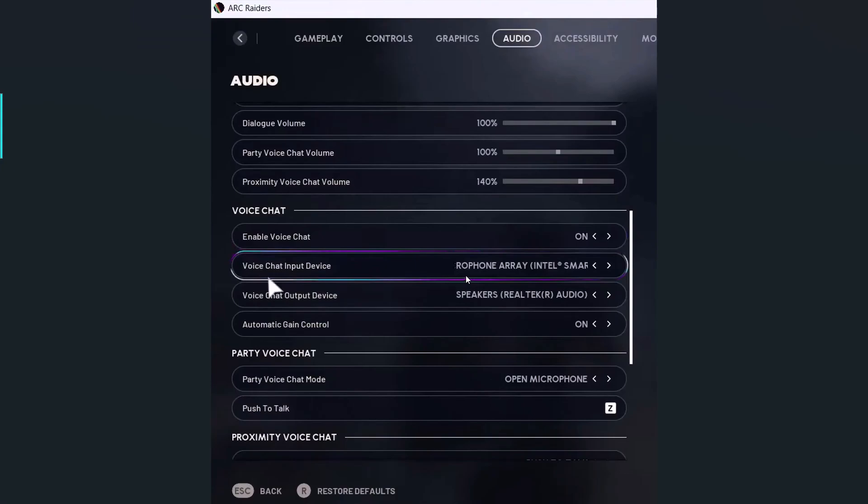So you have to set the right microphone and right speakers and then save it and then you can relaunch the game and then check if your problem is solved or not.